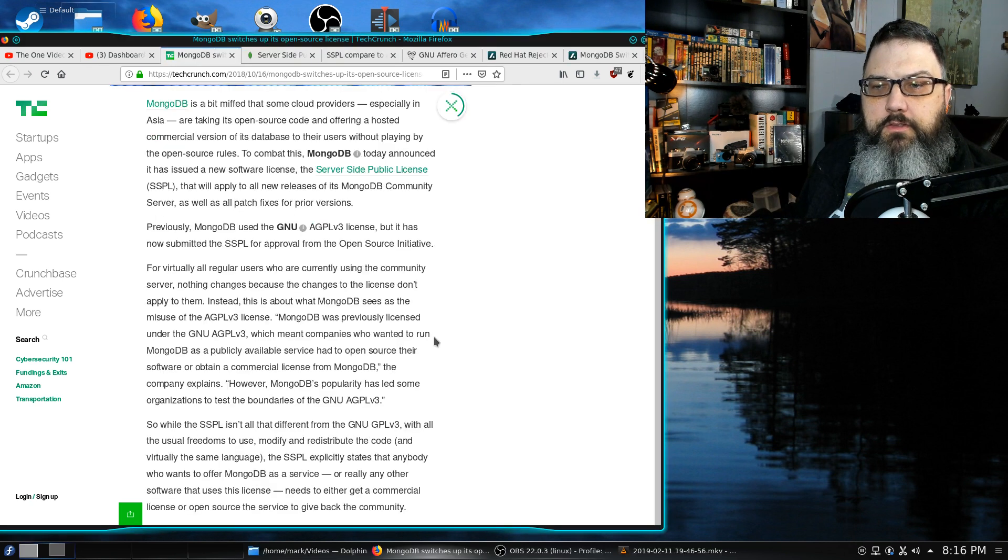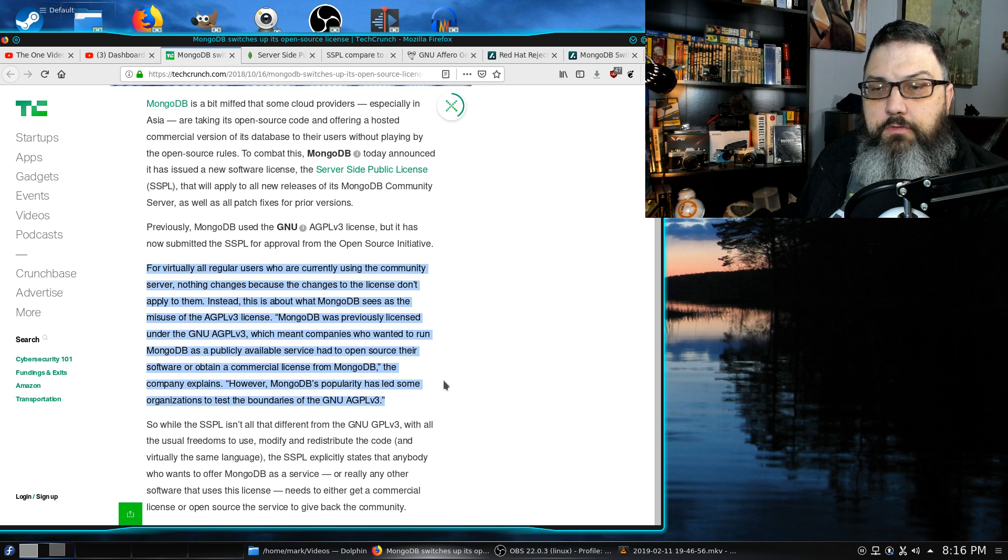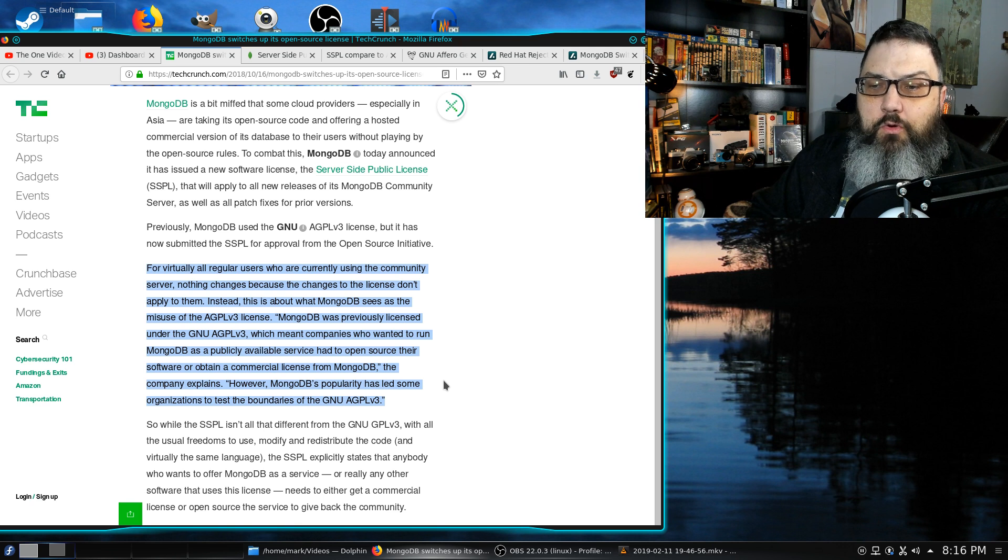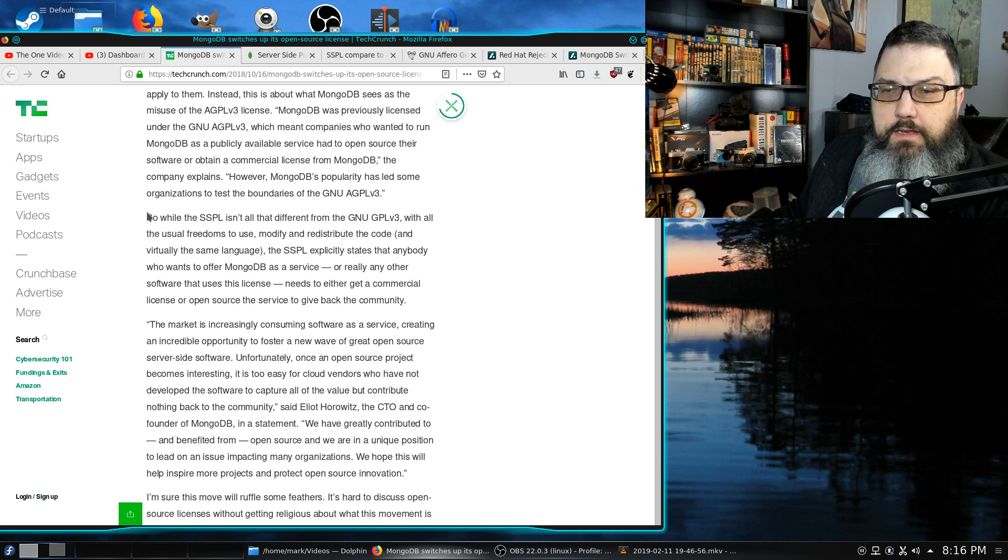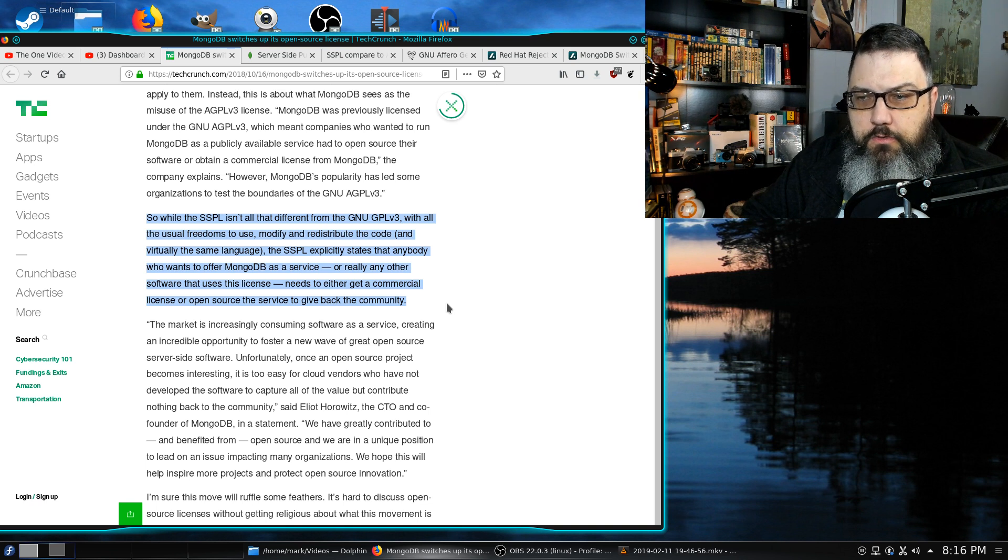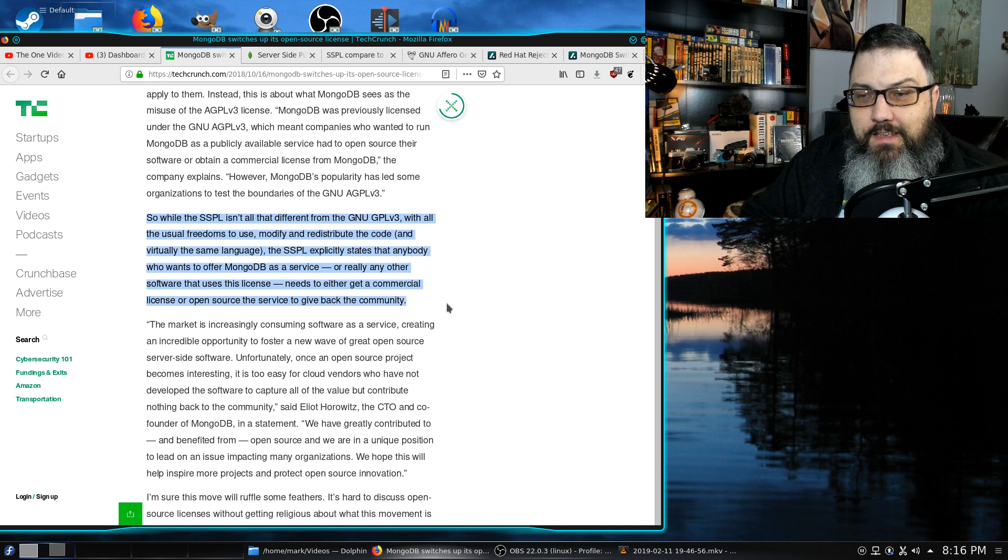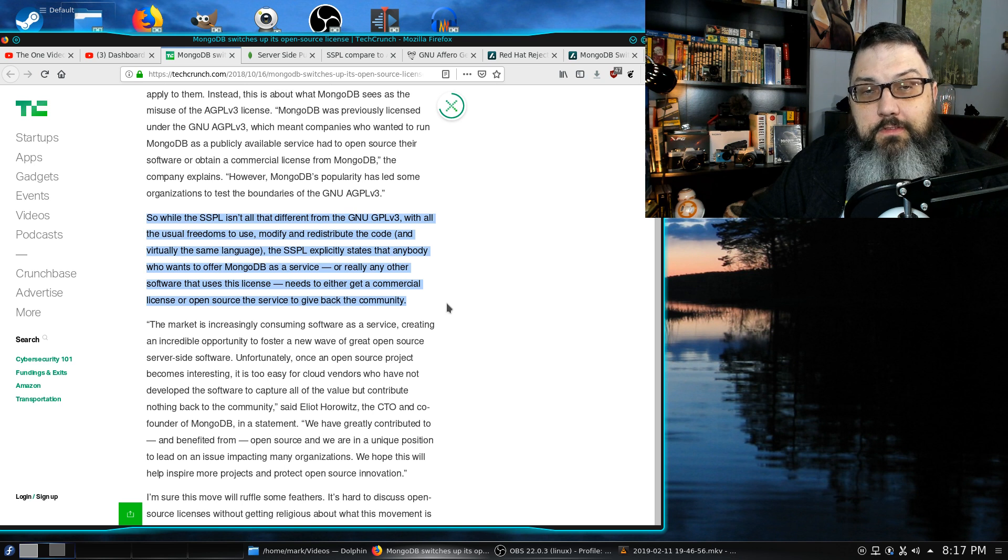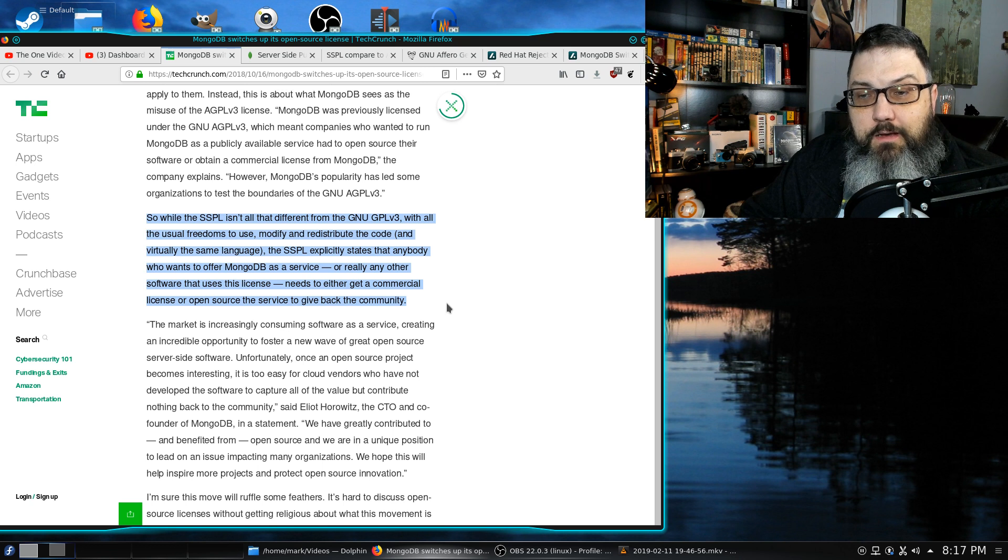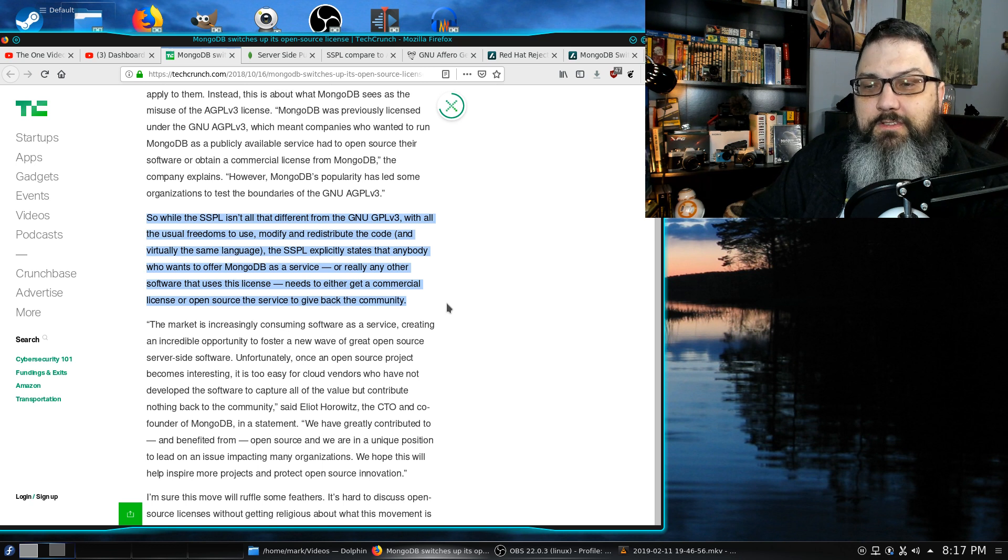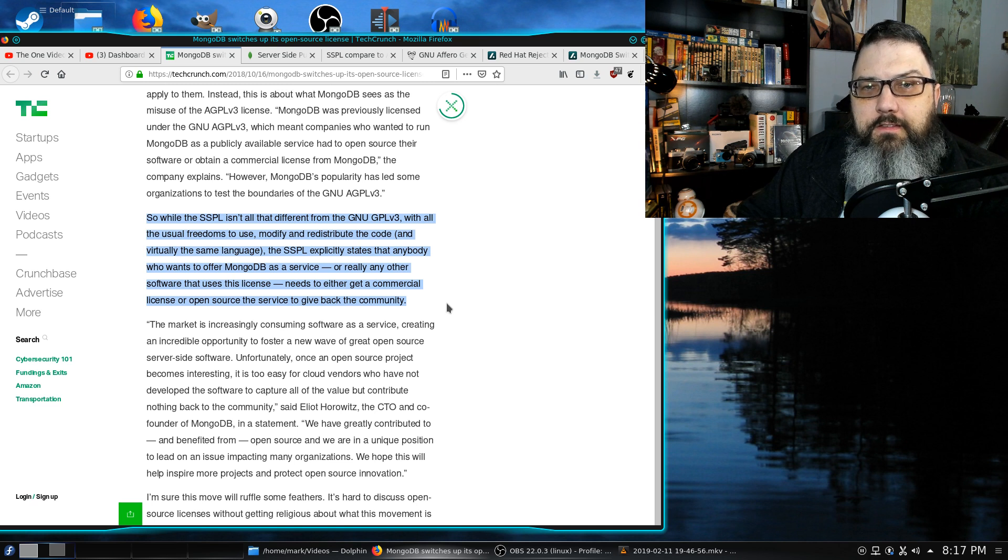Essentially what they're saying is virtually all regular users who are currently using the community server, nothing changes because the changes in the license don't really apply to them, especially if you're releasing the source code as you should. They go on in the article to say, while the SSPL isn't all that different from the GNU GPL with all the usual freedoms to use, modify, and redistribute the code, the SSPL explicitly states that anybody who wants to offer MongoDB as a service needs to either get a commercial license or open source the service to give back to the community, which is quite typical for open source licensing.